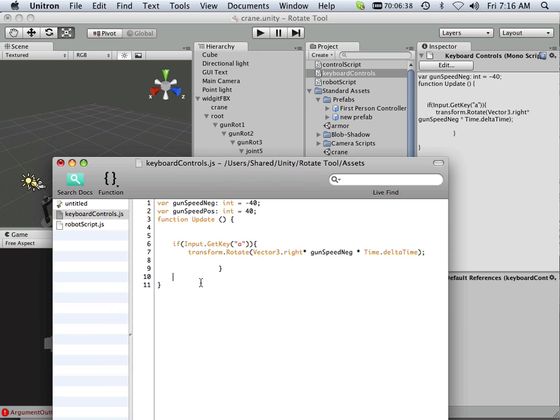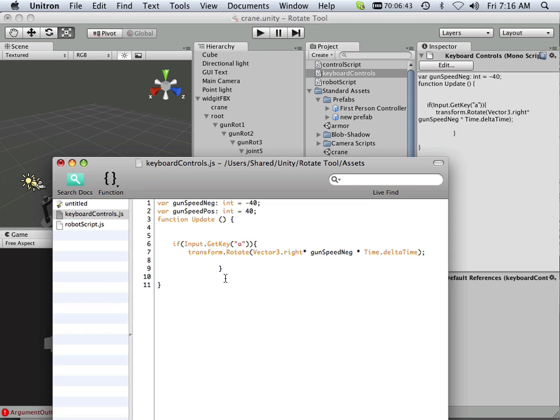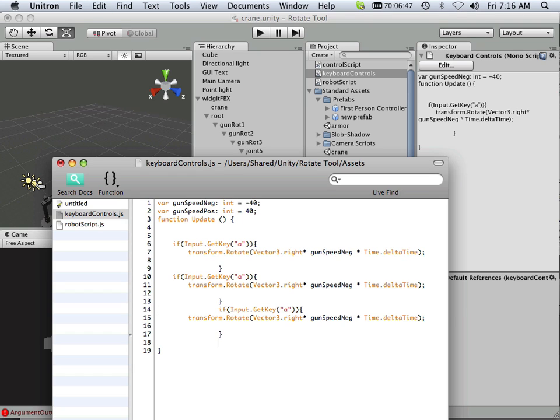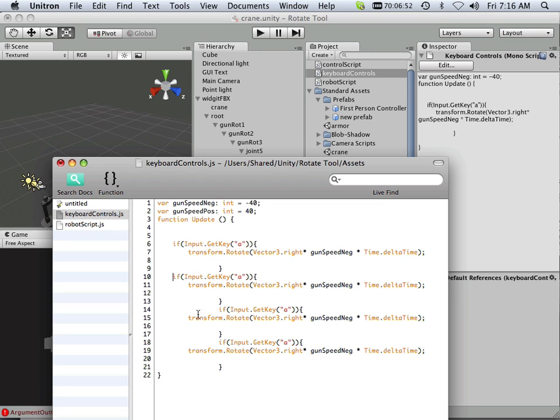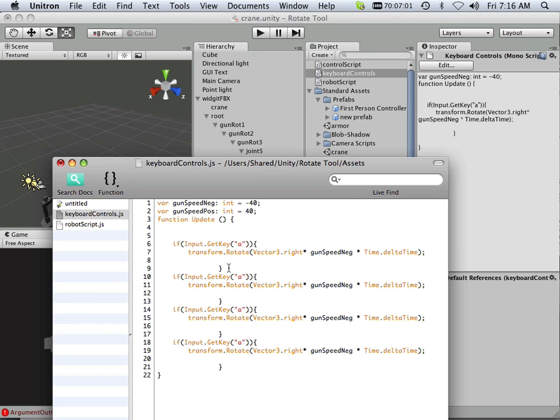Okay, so what I'm going to do is copy this three more times. There we go. Also, you should keep your code very neat. It just helps.